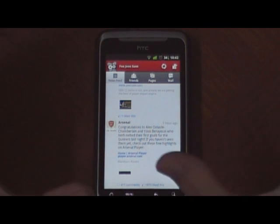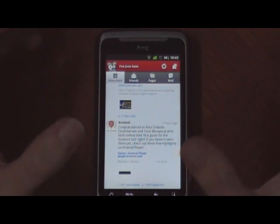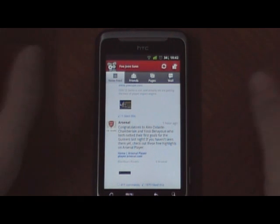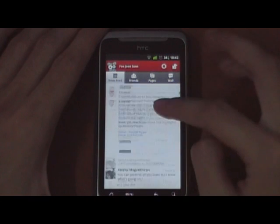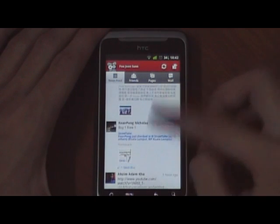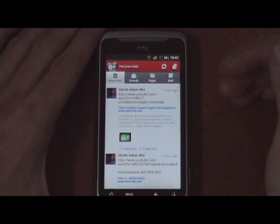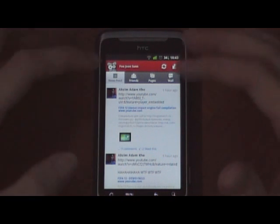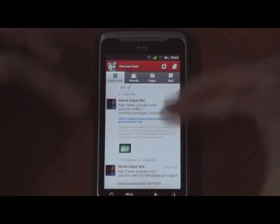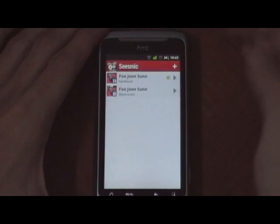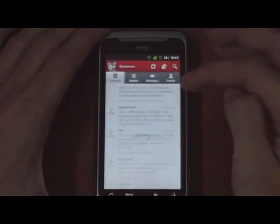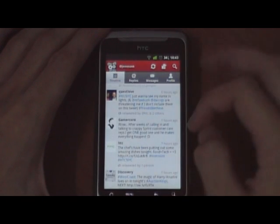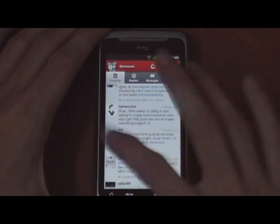The last one we'll look at is Seesmic. Seesmic is more like two apps meshed together with no integration between them, other than posting status updates. This is my Facebook stream — as you can see the images preview nicely. The reason I say it feels like two apps joined together is because if you want to look at your Twitter feed from the Facebook feed, you need to tap on a button and select Twitter. There's no swiping around, so that's a bit annoying.